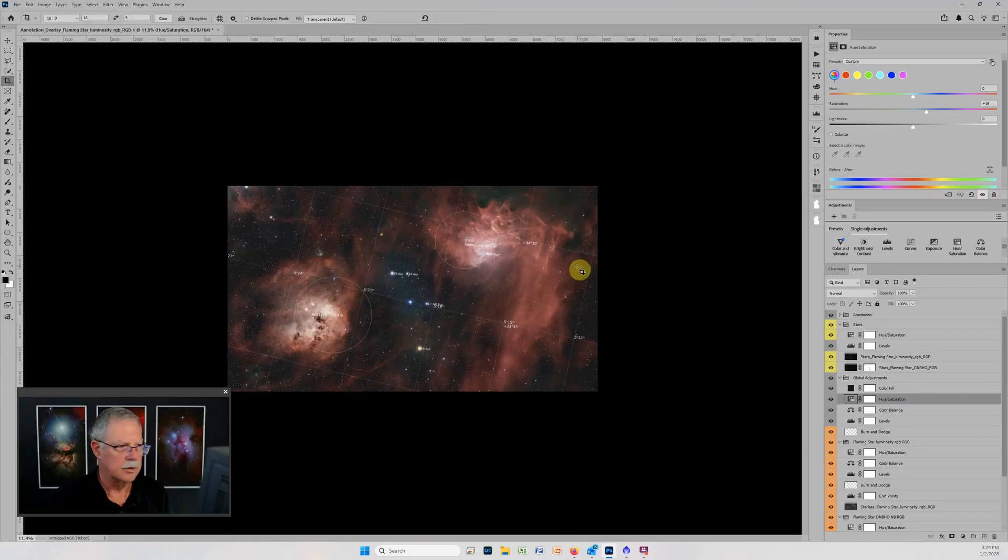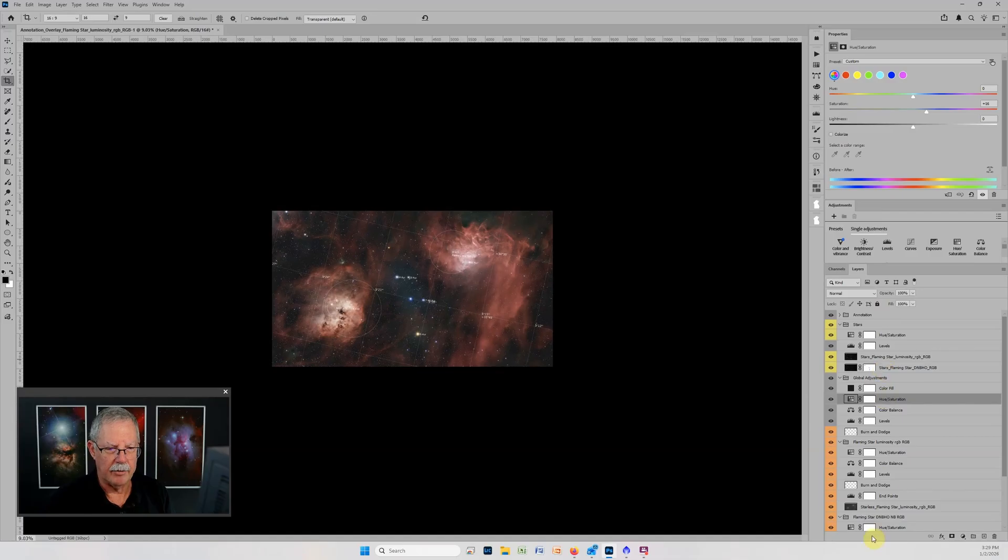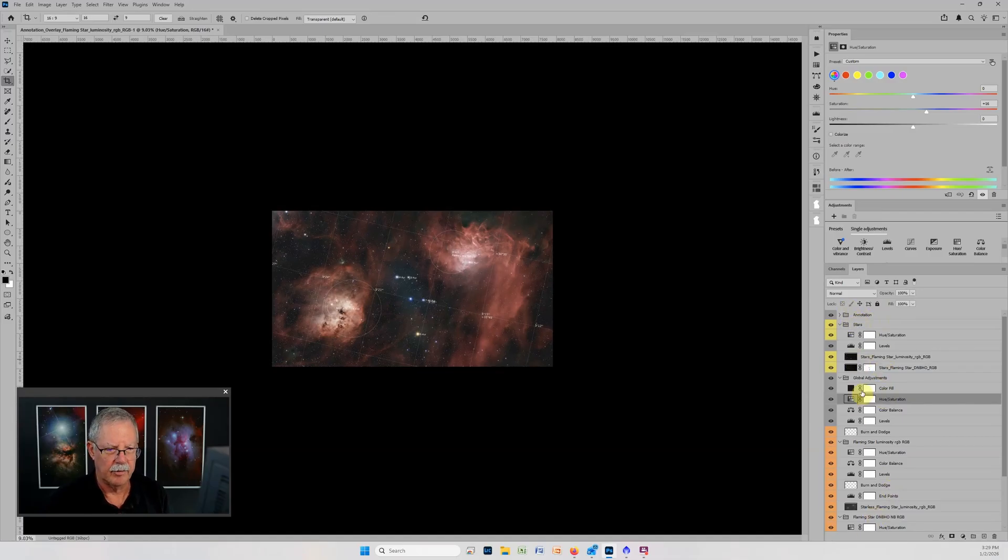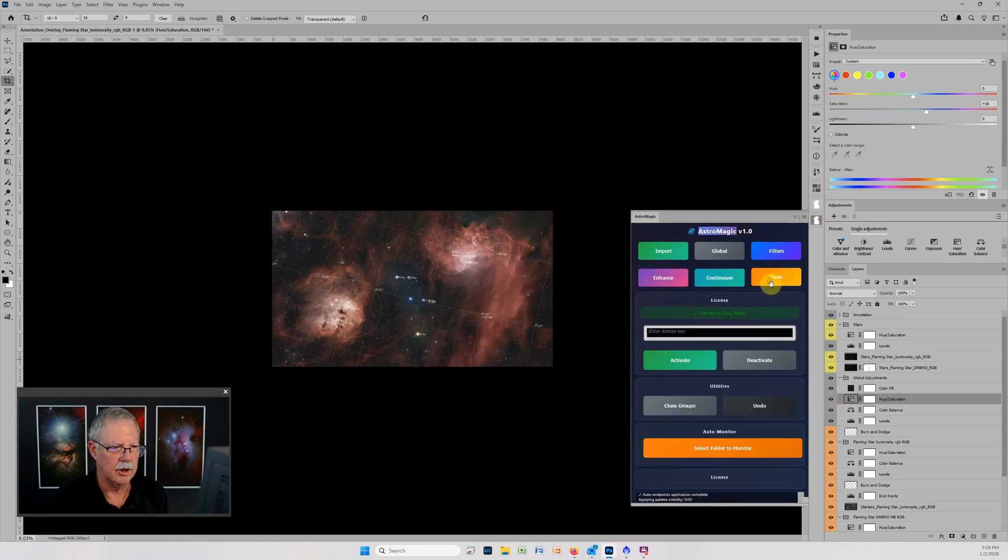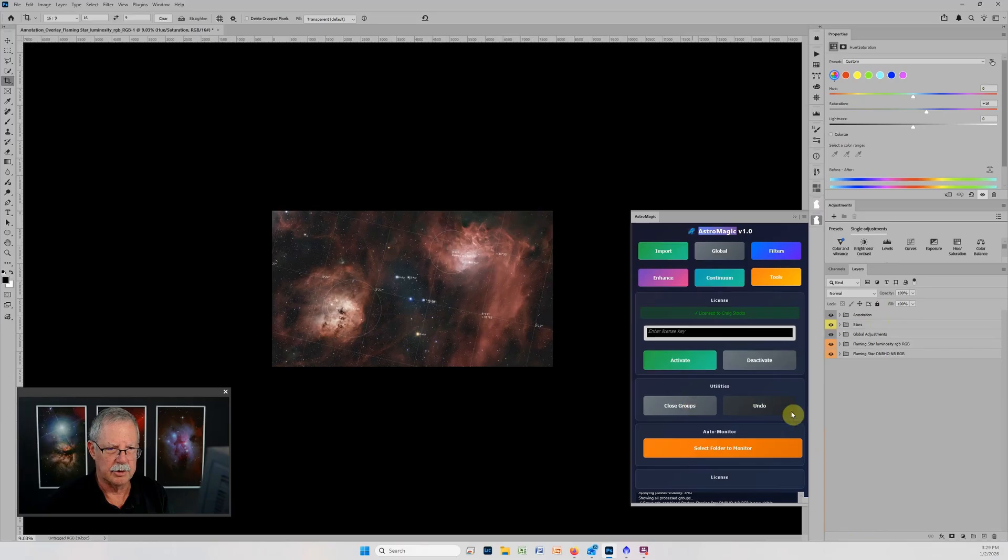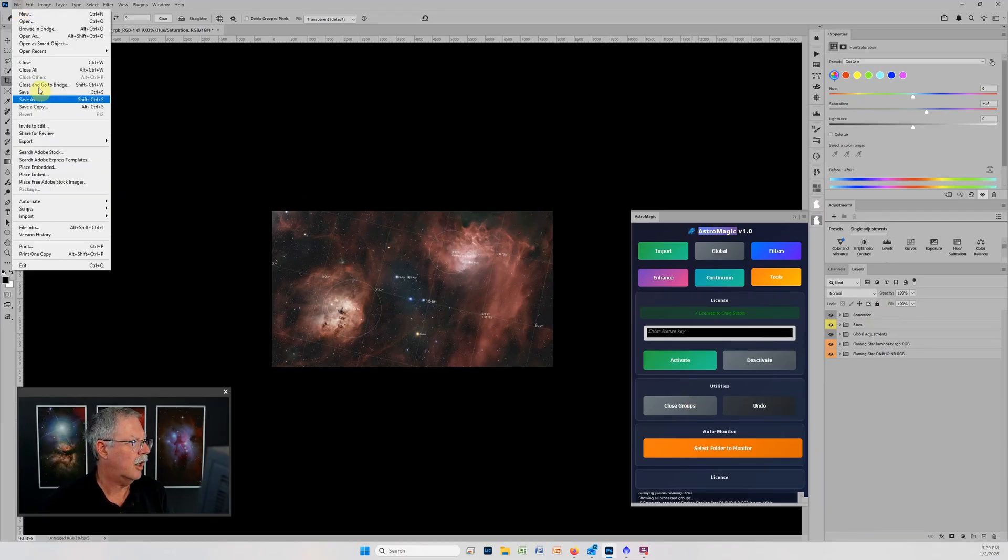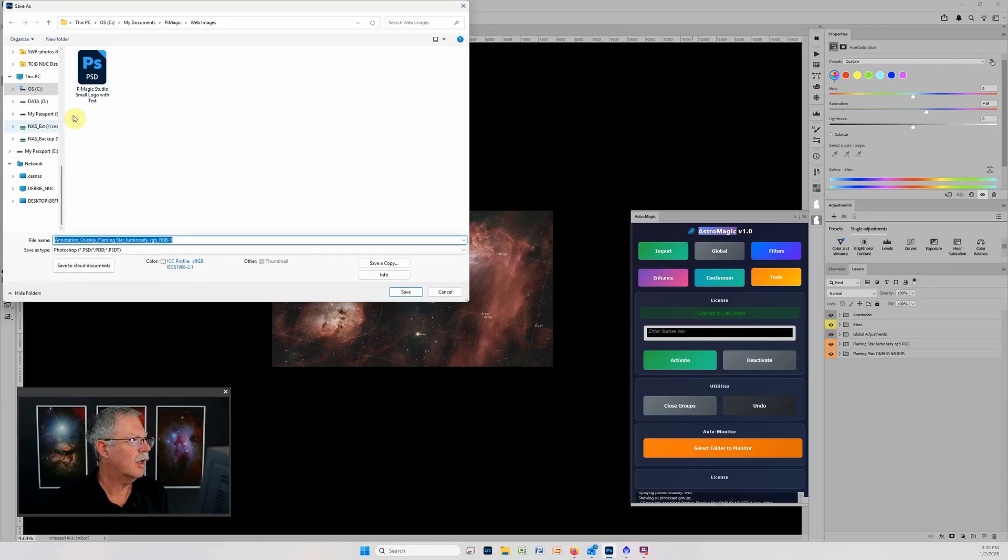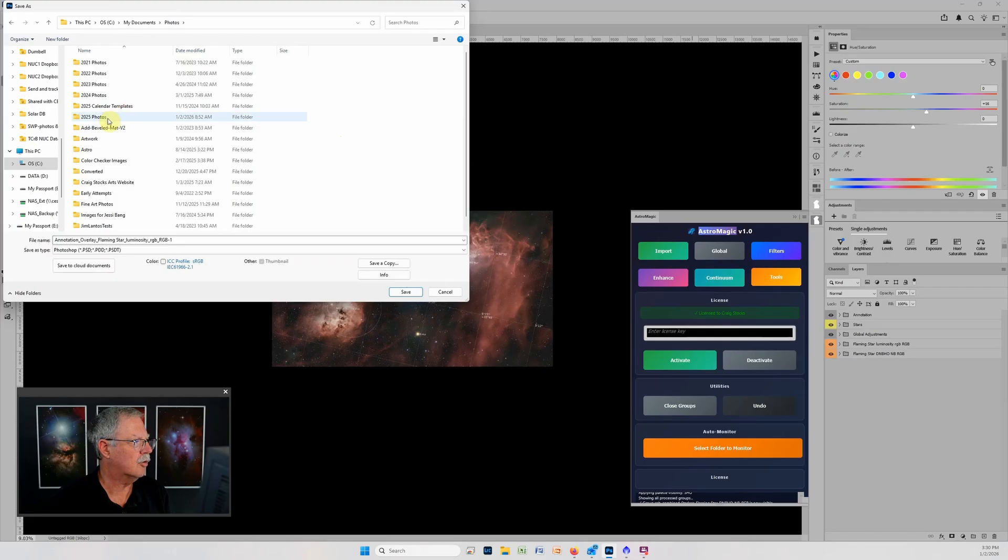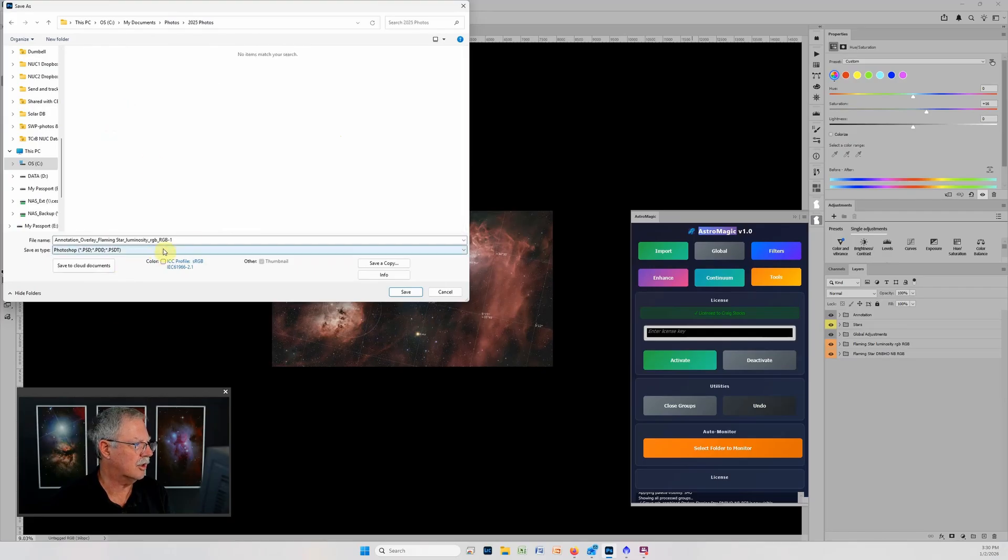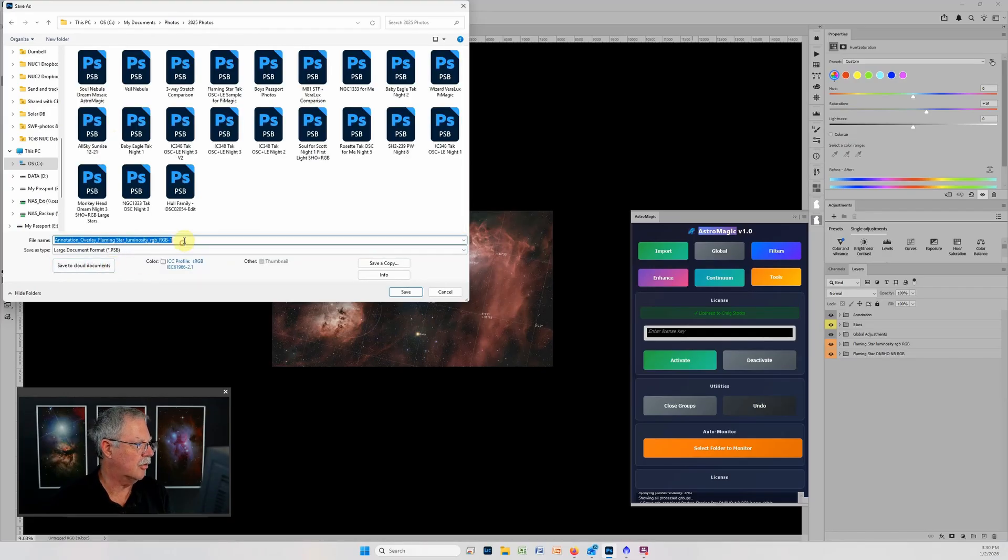That has saved that now as a jpeg ready to share. I haven't actually changed the size of this image and of course all of the layers are still here. If I want to clean this up a little I might go back to astromagic, go to tools and close groups and now I can save this as a master file. I would typically save this in my photos 2025 and I'll save this as a large document format.